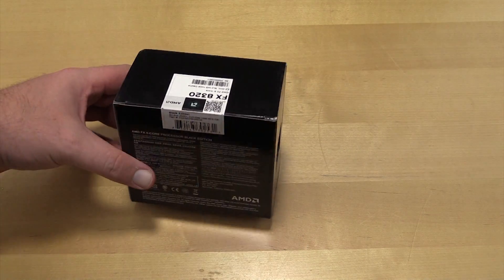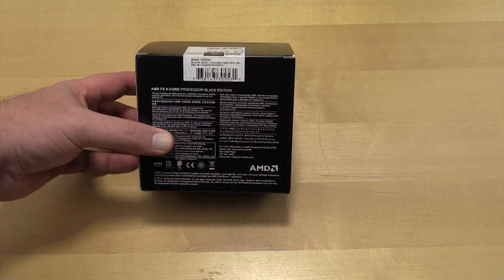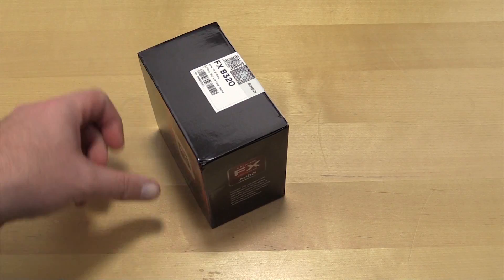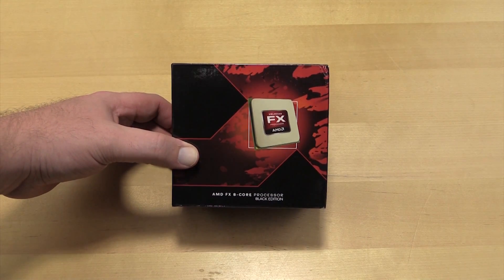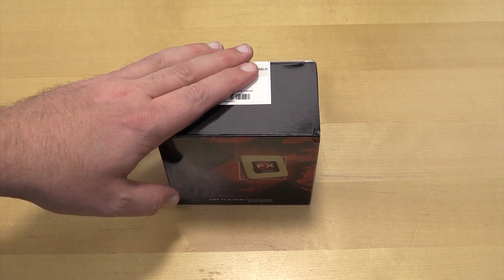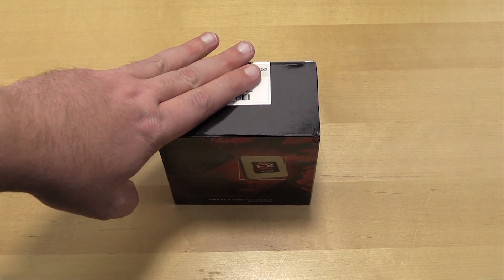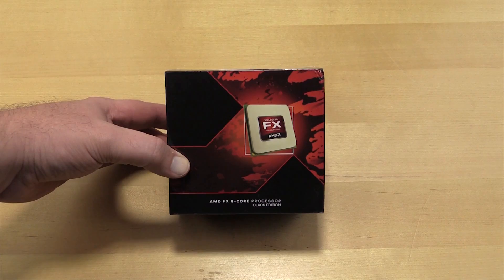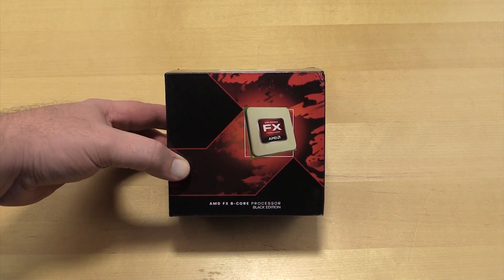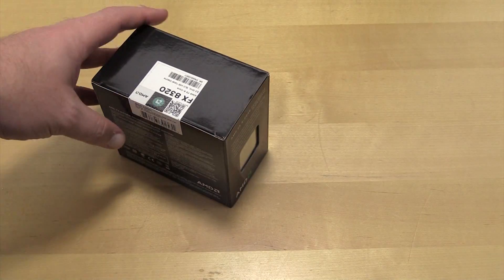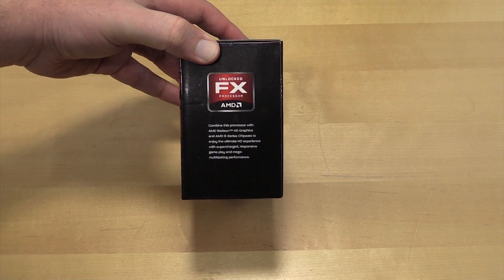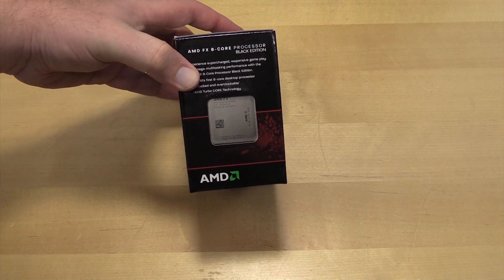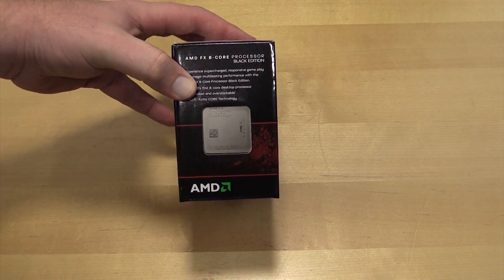So not the 8350, the top end, but the one down. The only difference is this guy's base clock and turbo clock are a little bit lower. But this is for the thousand dollar build I'm doing, and it saved 70-80 bucks by going with a little bit slower one. When you're trying to keep things to a thousand dollars, that's what you do. It is still unlocked though, still a black chip. Let's go ahead and get her open.